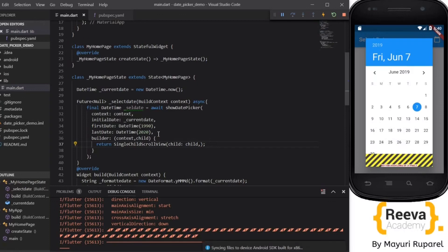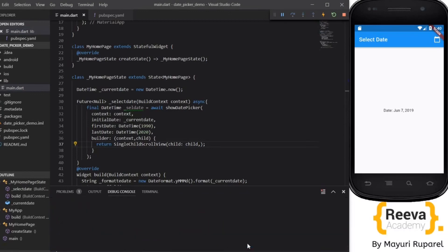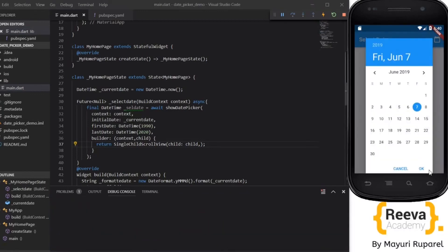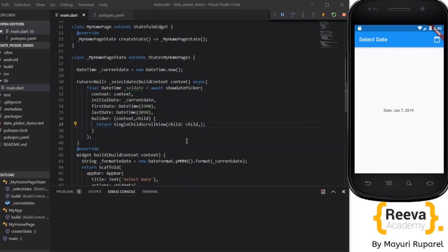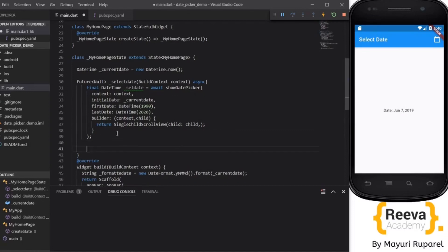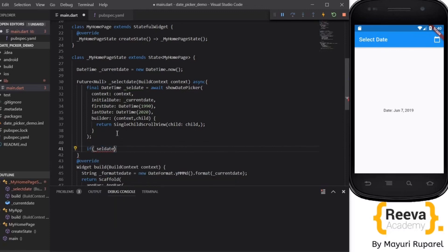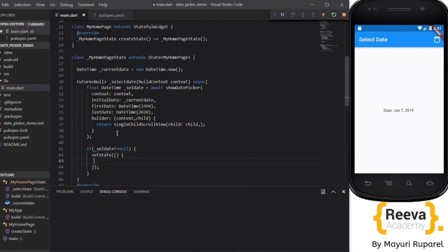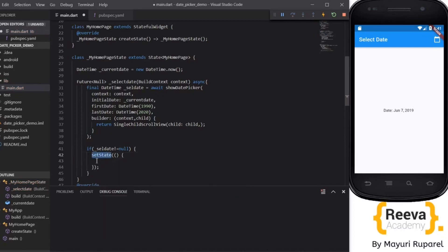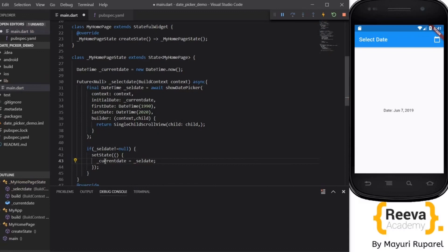Save and hot reload. We have to close this once and let me clear out the console. So now you can see the error is gone. Now the selected date should be printed on the screen. So for that we have to set the current date to the selected date. So let us do that. If selectedDate is not equal to null, and we have to use the setState method of Flutter to change the value of the variables. So our currentDate will be set to the selectedDate. Save and hot reload. Now let us try this.